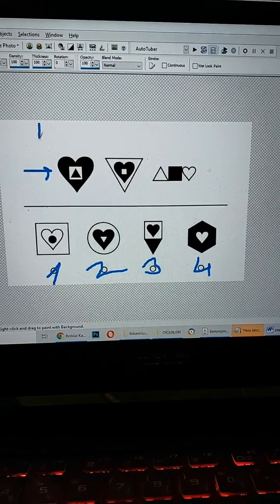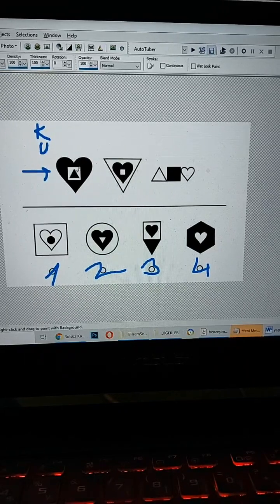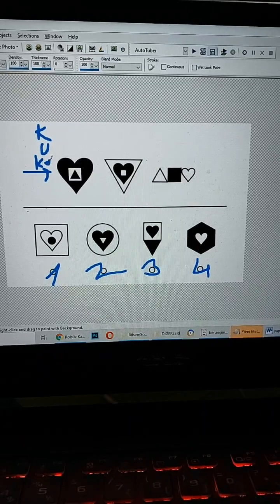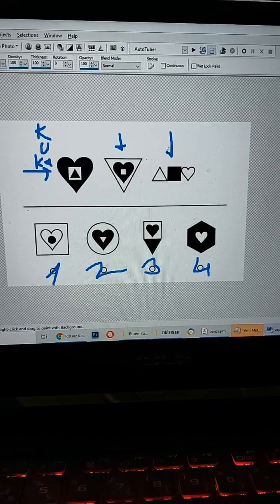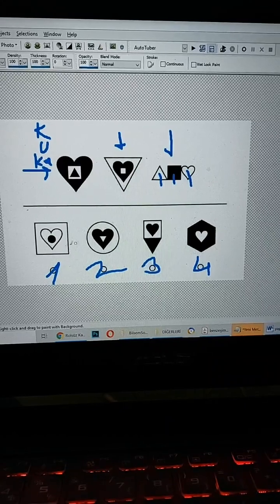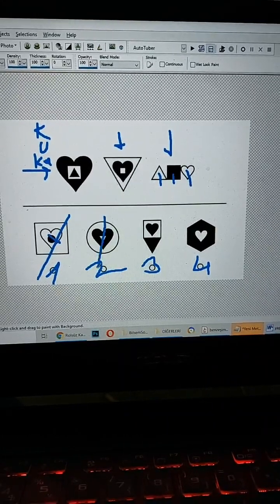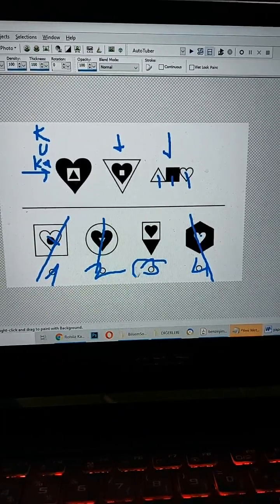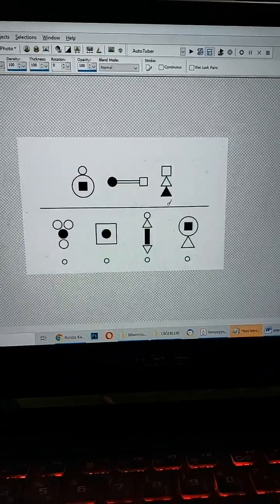Şimdi buraya baktık, ne var? Kalp var, daha sonra üçgen var, bir de kare var arkadaşlar. Buraya baktık, yine üçgen var, kare var, kalp var. Buraya baktık, üçgen var, kare var, kalp var. Üçünün ortak özelliği bu: üçgen, kare, kalp. Burada daire var, üçgen yok. Burada kare yok. Burada da iki şekil var sadece, bu da olamayacak. O zaman cevabımız üç numara doğru olacak arkadaşlar. Üç diyenlere aferin.